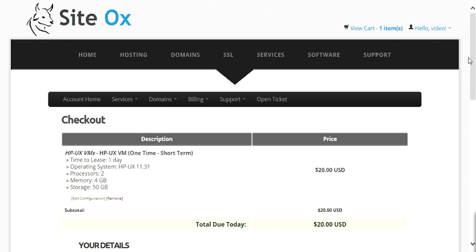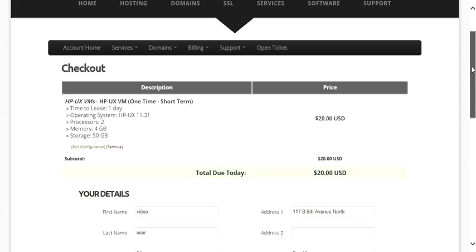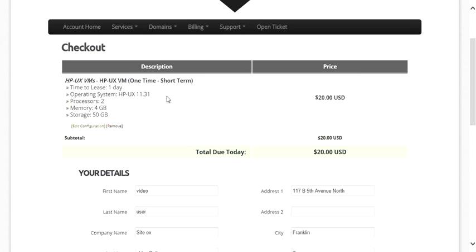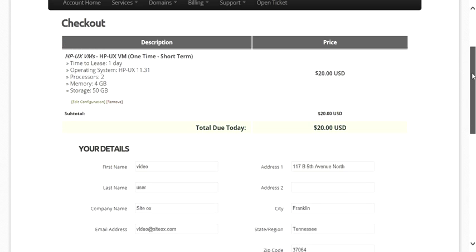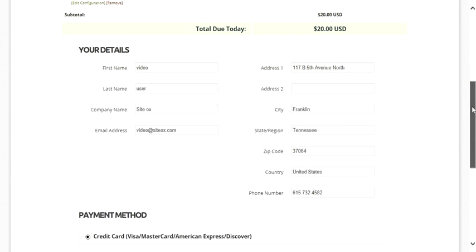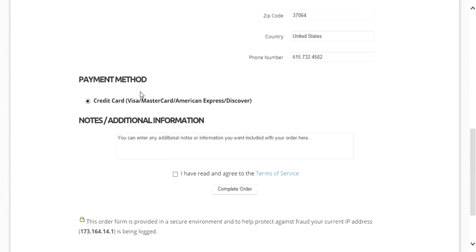That displays the checkout screen showing everything in your order and everything you are getting ready to purchase — we only have the one item. It will also show the details of the user placing the order and the payment methods associated with that user. You can also enter any additional notes or instructions for your HPUX VM. Then press the checkbox next to 'I have read and agreed to the terms of service,' and press the Complete Order button to finalize your order and begin the build-out process.